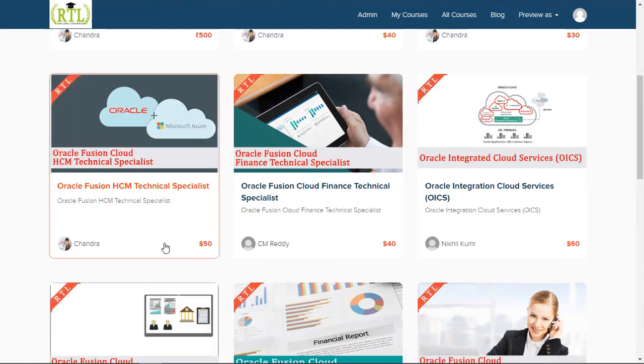Maybe you are already working in Oracle Fusion HCM as functional consultant. You are good in requirement gathering and questionnaire preparation and configuring the setups and end-to-end implementation of multiple modules, but you would like to be an expert in the technical area also. This is the right course for you.